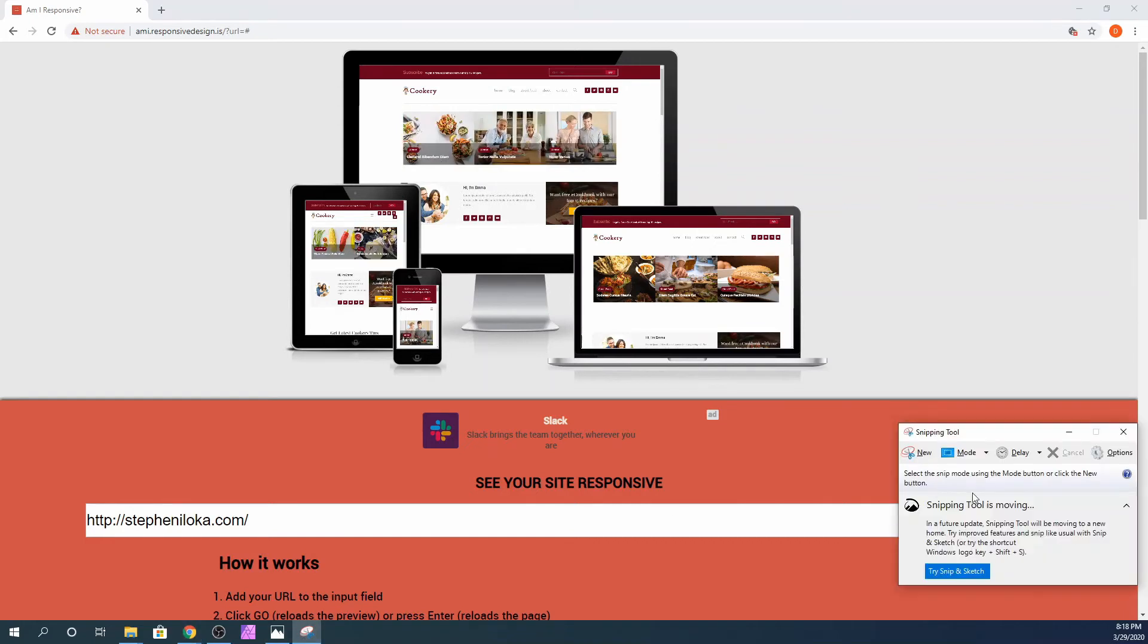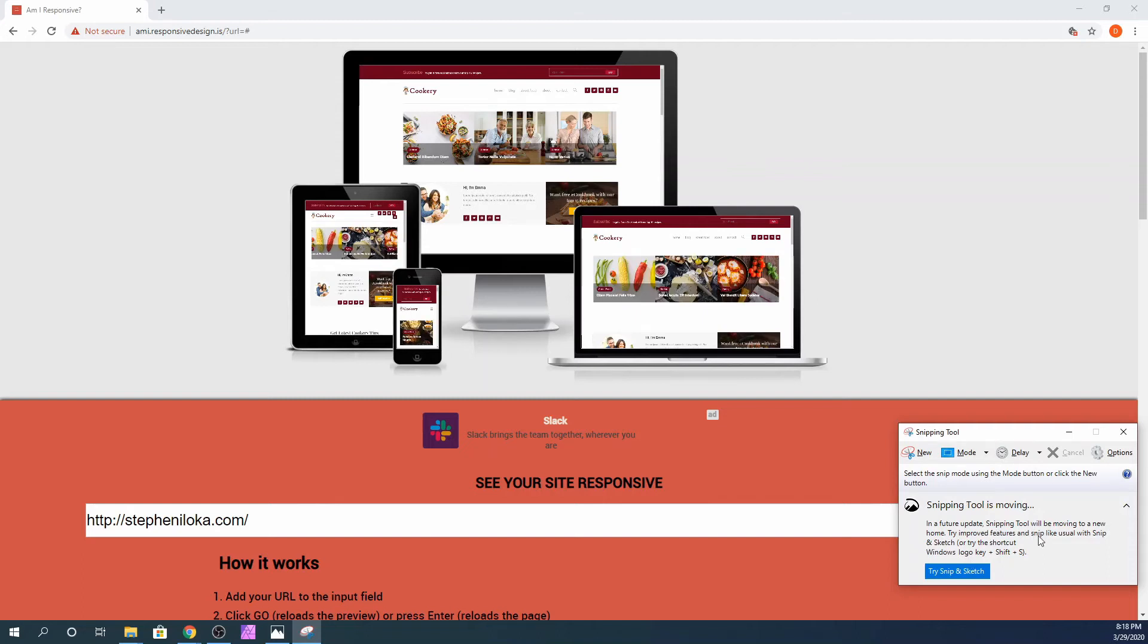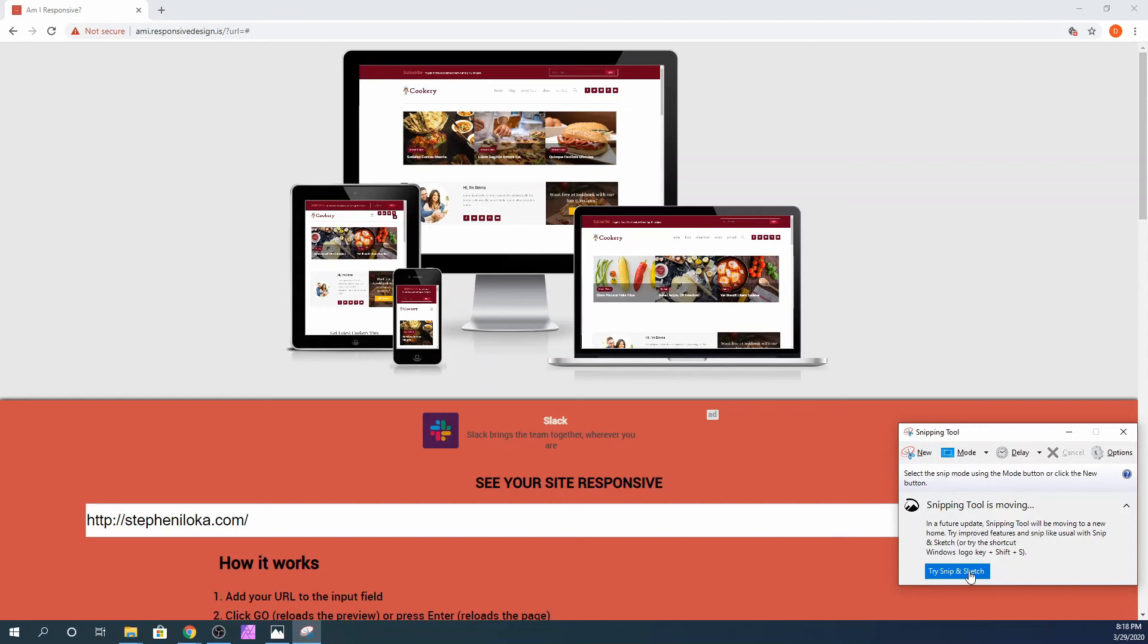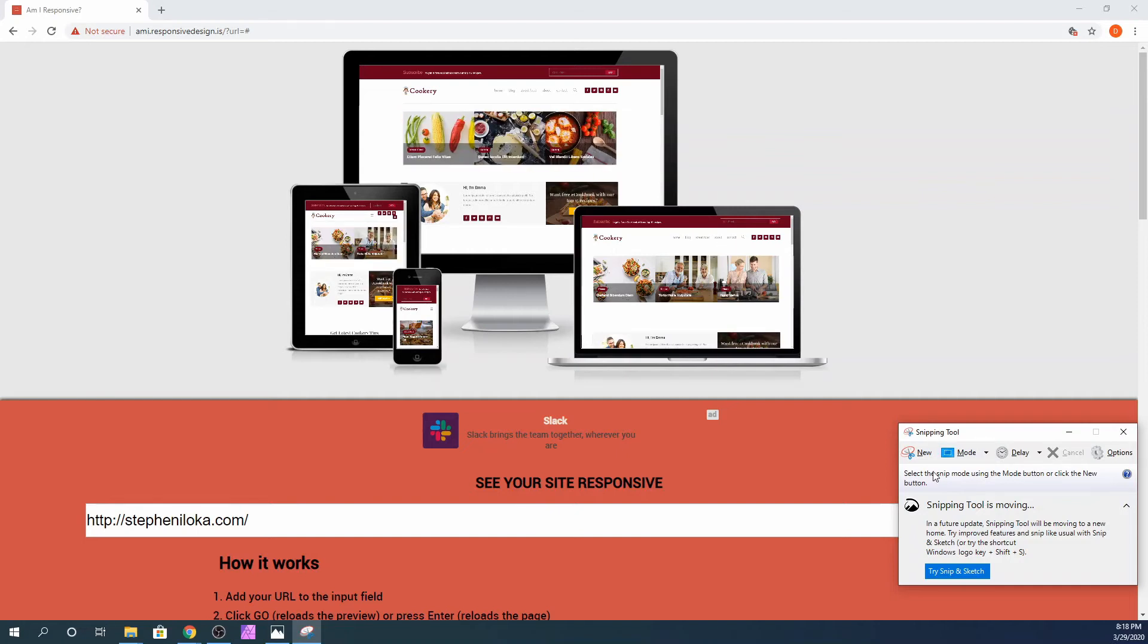Here is the snipping tool. Depending on when you are watching this video, if the snipping tool is no longer available on Windows, you can use snip and sketch. They are basically the same thing, just a new version of the snipping tool. I'm going to go ahead and use the snipping tool and crop this out.